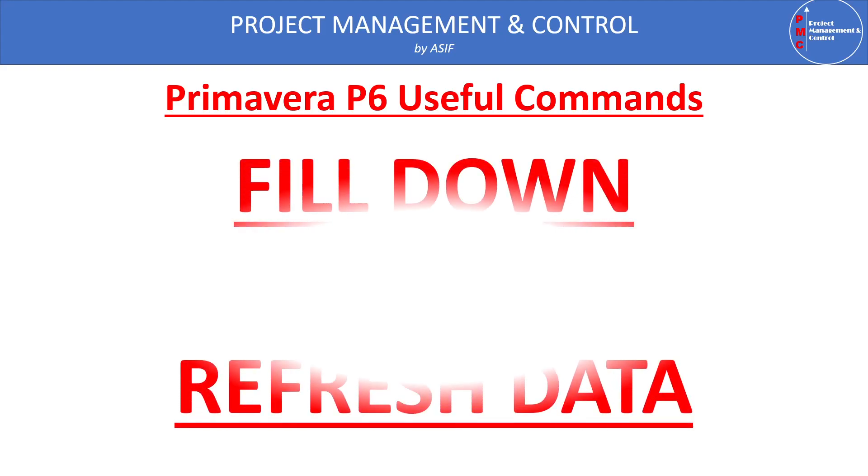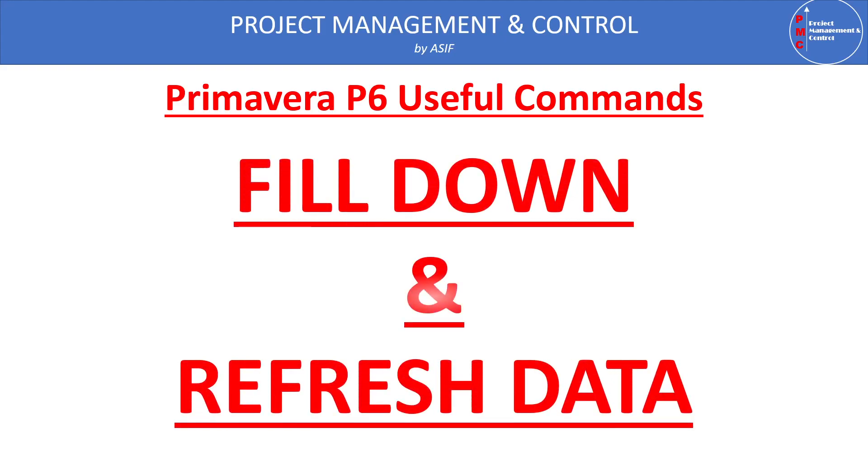Hello everyone and welcome to our channel Project Management and Control. In this video I am demonstrating some of the very useful commands in Primavera P6. There are several useful commands but I'll discuss some of them now here. Fill down and refresh data.